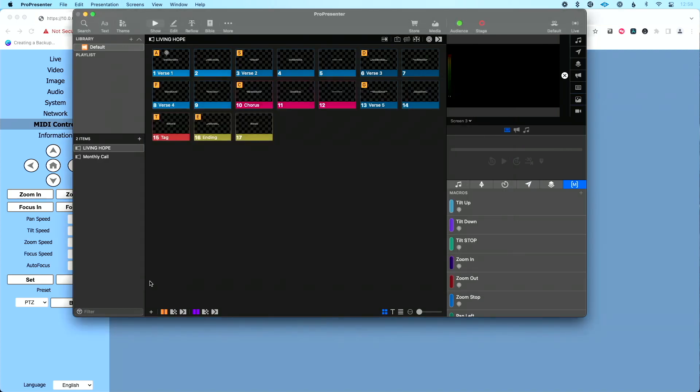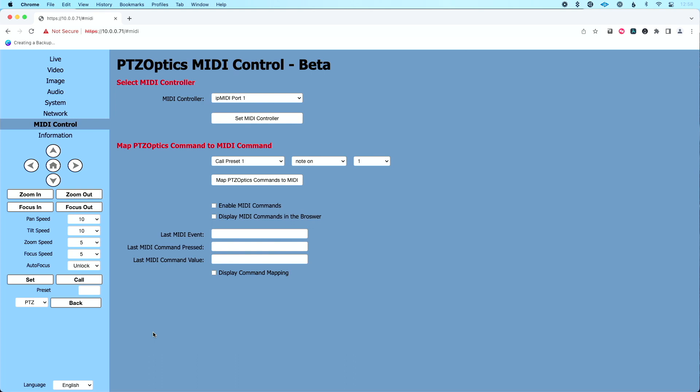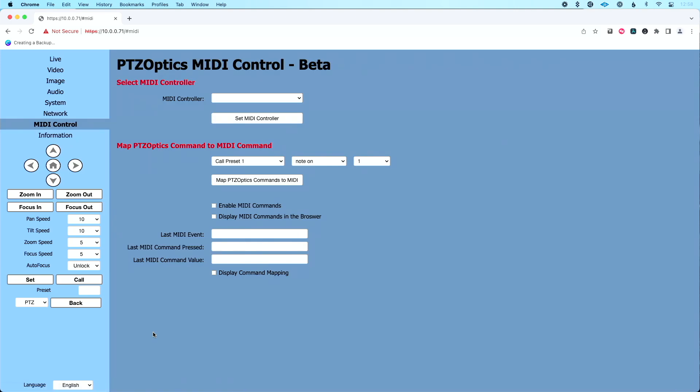ProPresenter is set up. Now let's go back to Chrome and tell our Chrome browser where to receive MIDI from. If you set up your IEC driver virtual MIDI bus since you opened this window, make sure you refresh the page. Under 'Select MIDI Controller', I'm going to choose IEC Driver Bus 1, and click 'Set MIDI Controller'. Now I've established a virtual cable path: ProPresenter's MIDI goes to the IEC driver, out of the IEC driver into our Chrome browser, and out of Chrome to the PTZOptics camera.